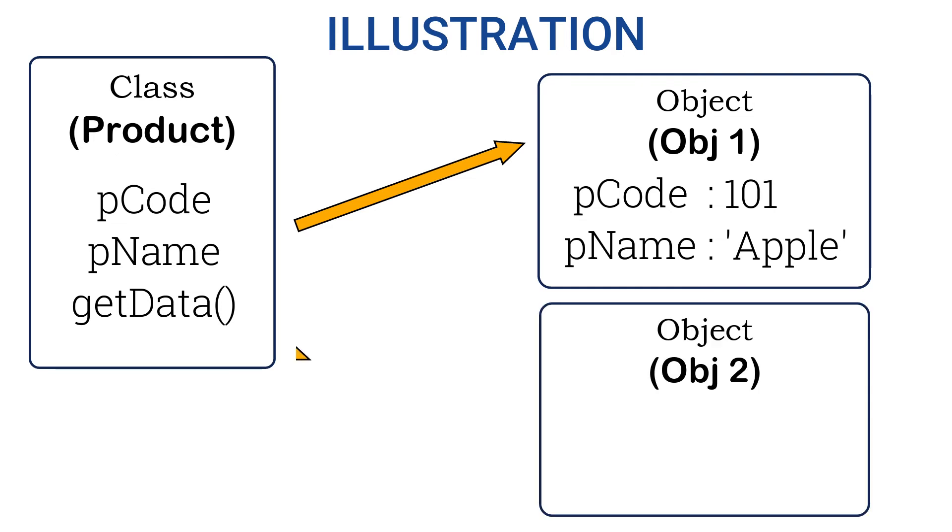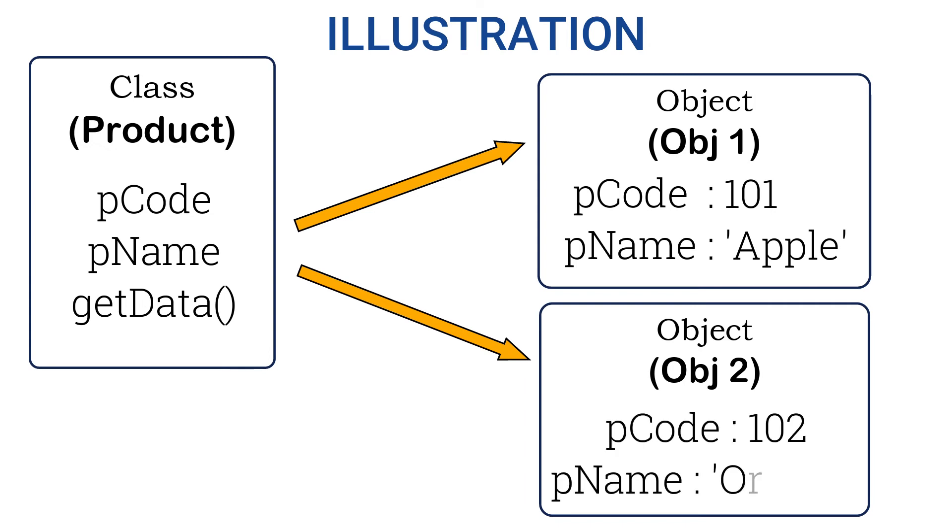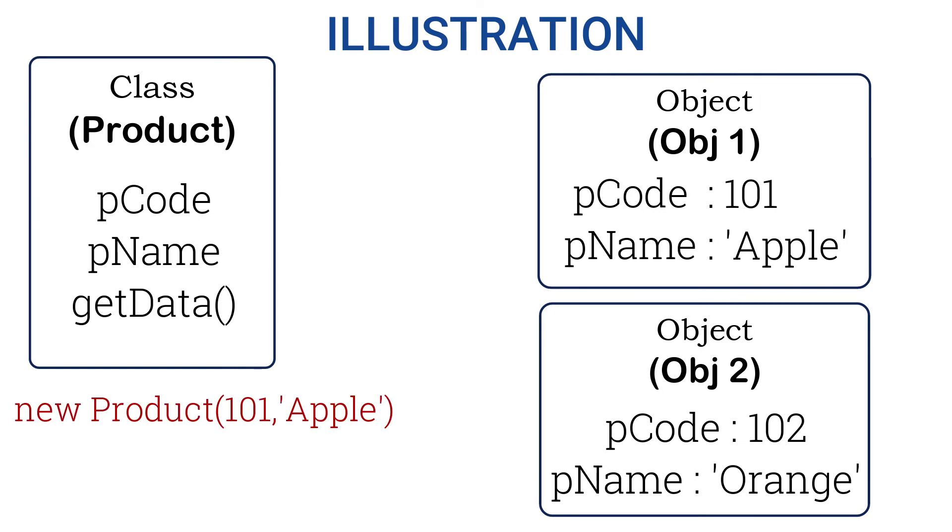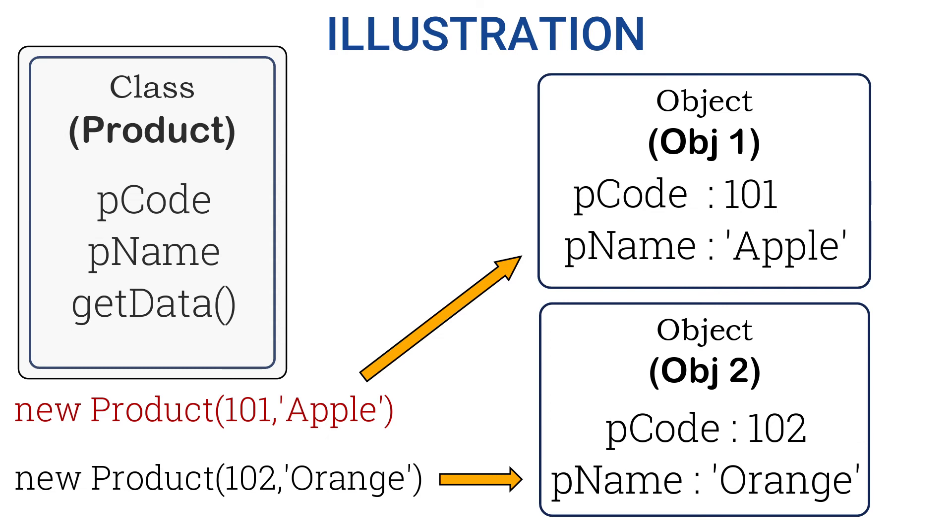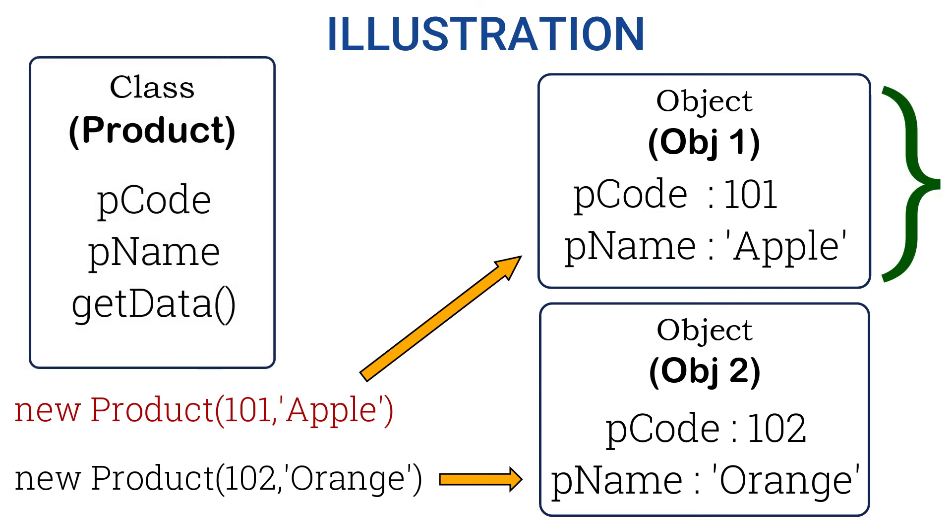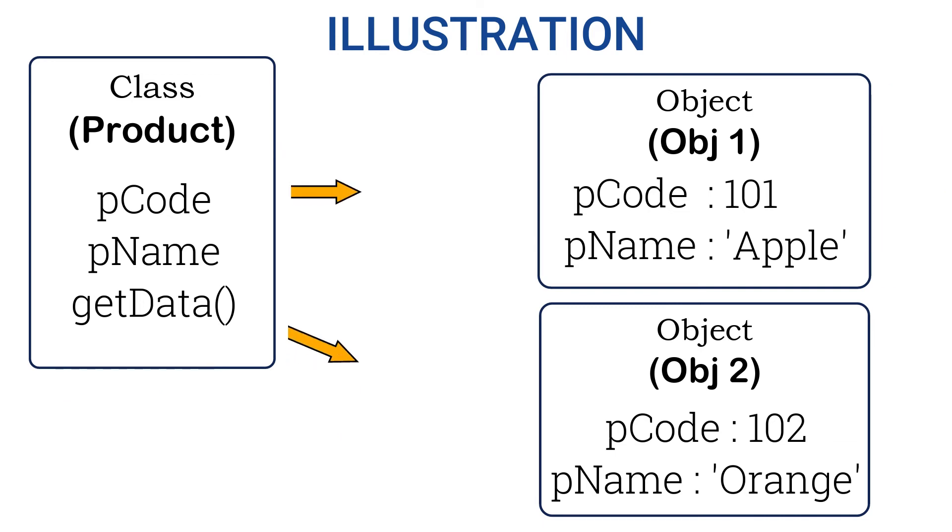Same is the case with the new object, obj2. This will also have product code and product name with different data set. When we say new, the data which we pass we are assigning respectively. Again, there is a new object created and we are assigning the data. So we have this class as a blueprint of the object, and this is the actual object we created from the class. This is what happens internally.